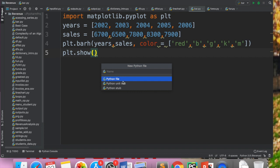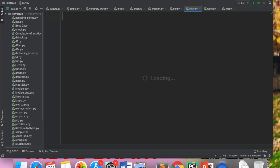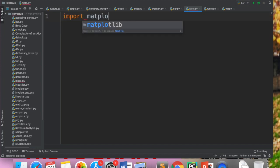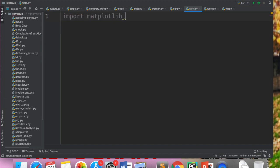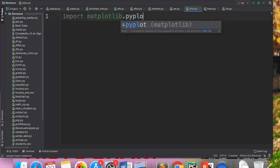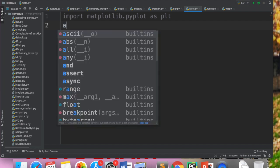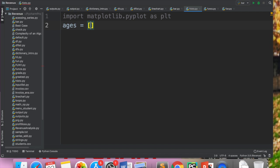So we create a Python file here and I give it the name 'histo'. First of all we will do import matplotlib.pyplot as plt, whatever alias name you want to give. Now I will take a list here which can have repeated values.